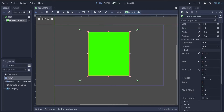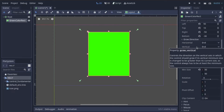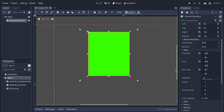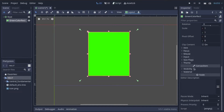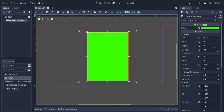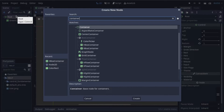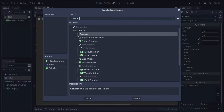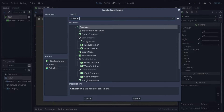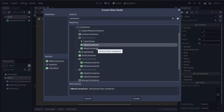So now you know what anchor, margin, and grow direction are, as well as how min size affects the control. A control has many other settings, but those are for another video. I bet controls are seeming pretty useless and disappointing right now — who would ever want to work with anchor and margin instead of pixels? That's because we haven't talked about container control nodes yet. A container is a special type of control node. Any node that extends container is special, and two of the most common ones are HBox container and VBox container.